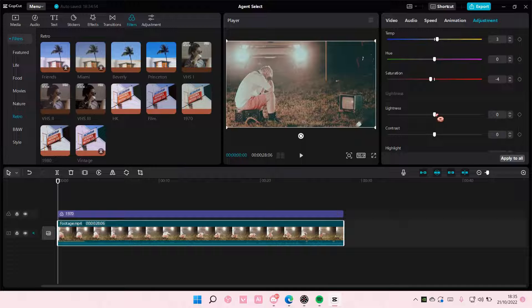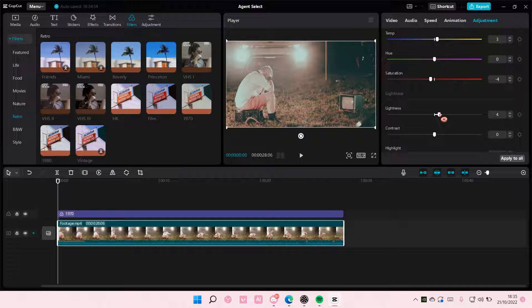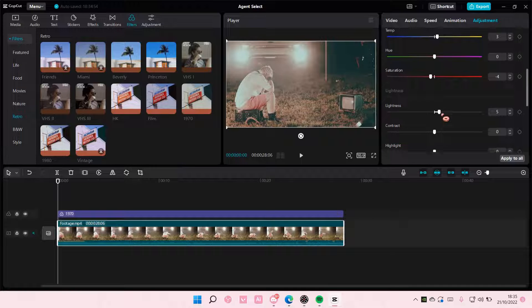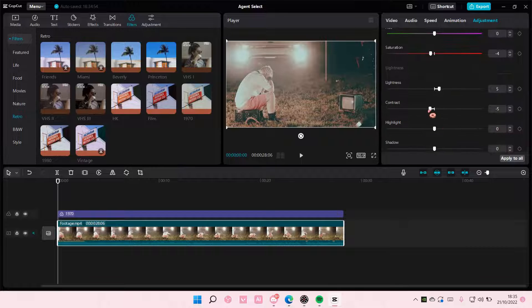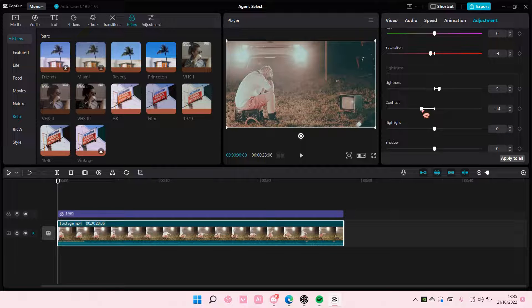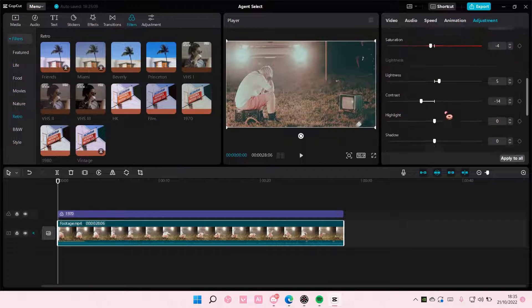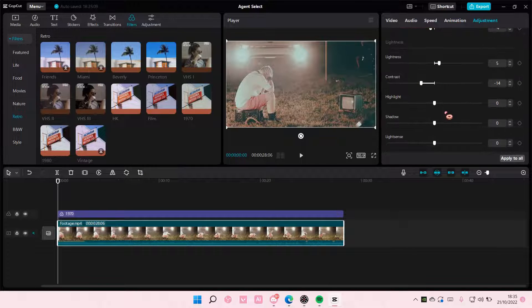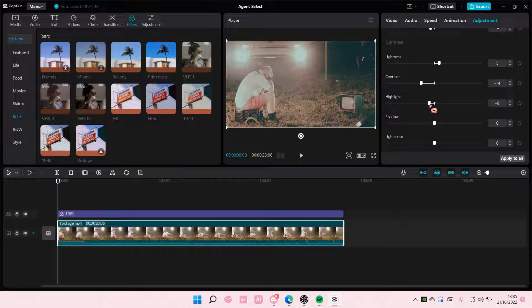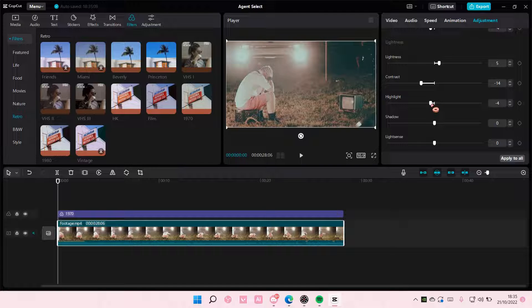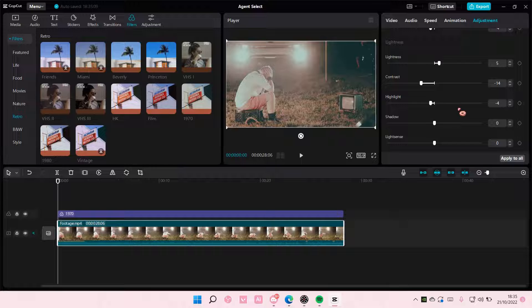For lightness, make it a little bit brighter. For contrast, do minus 14. For highlight, minus 5 or 6. For shadow, set it to 3.